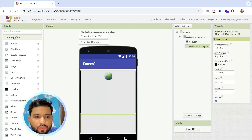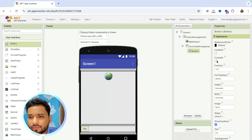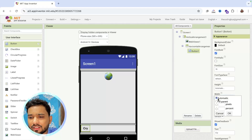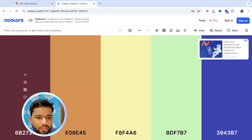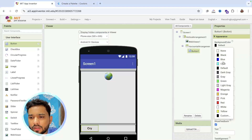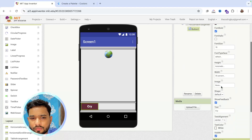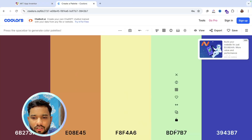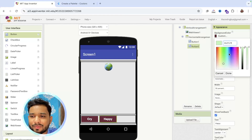From the User Interface, drag and drop a button into the Horizontal Arrangement. Rename it to something like 'Cry', make the font bold, and set the font size to at least 18. Set the width to about 30 or 40 percent. Change the background color using a custom hex color from MIT App Inventor, and make sure to change the text color as well. Copy and paste this button and rename it 'Happy', changing its color accordingly.